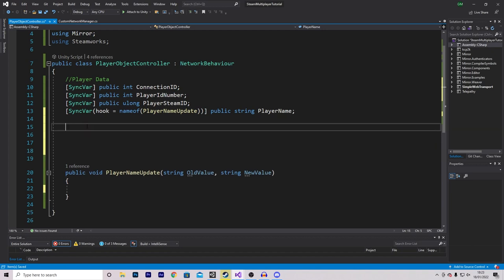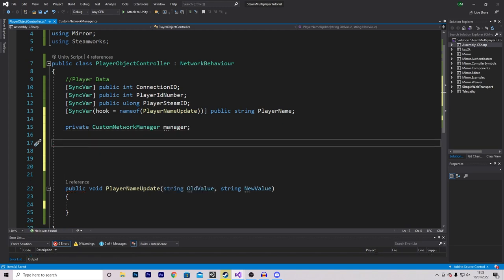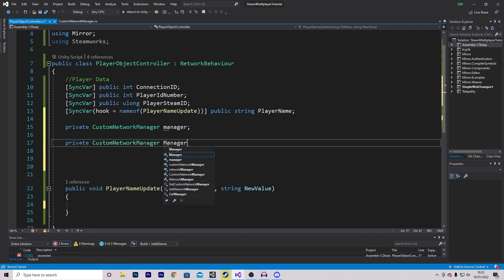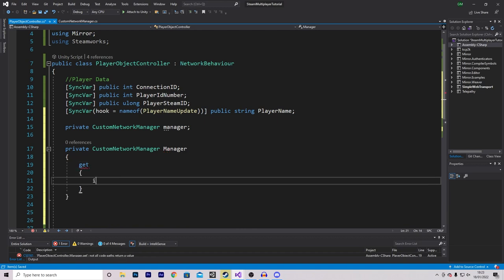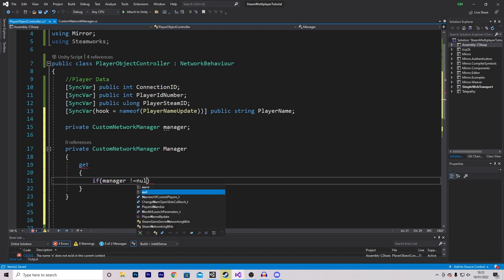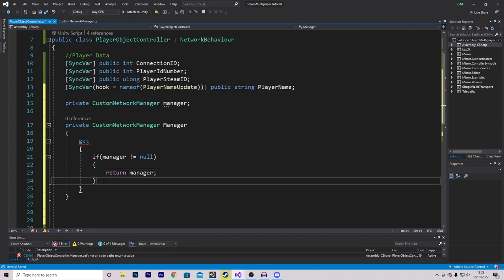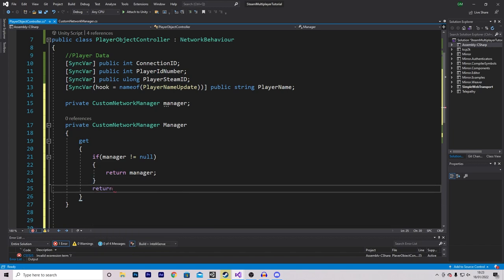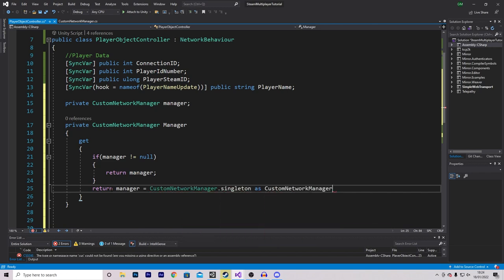At the top, set a reference to a private CustomNetworkManager called 'manager'. Make a property with a get function that checks if manager is not null and returns it; otherwise, return manager assigned via CustomNetworkManager.singleton as CustomNetworkManager. This allows us to access the network manager without assigning it in the inspector. That is it for this script for now.